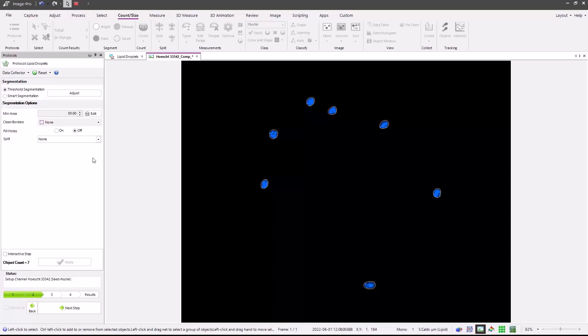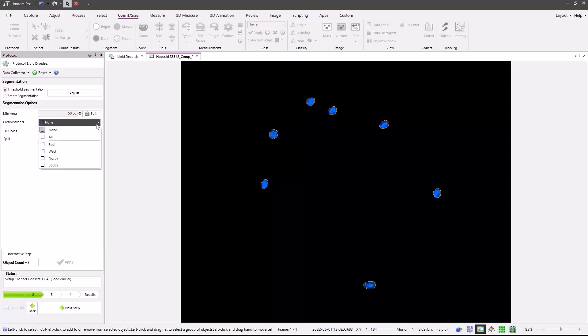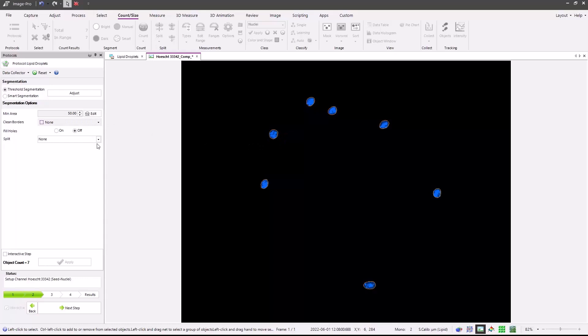This step includes segmentation options, where we may filter out non-specific fluorescence or cells using the minimum area button. Clean borders with choices for all and the various sides of the image frame. Fill holes. These nuclei are well-segmented, so we don't need to fill many gaps. And since the nuclei are also well-separated, I'm not going to use any object splitting. However, you can also use watershed or boundary shape if appropriate.